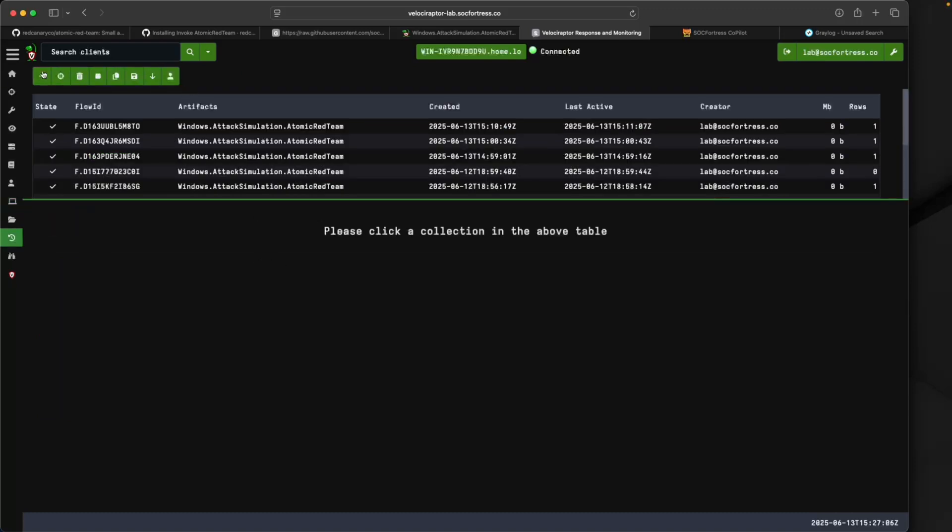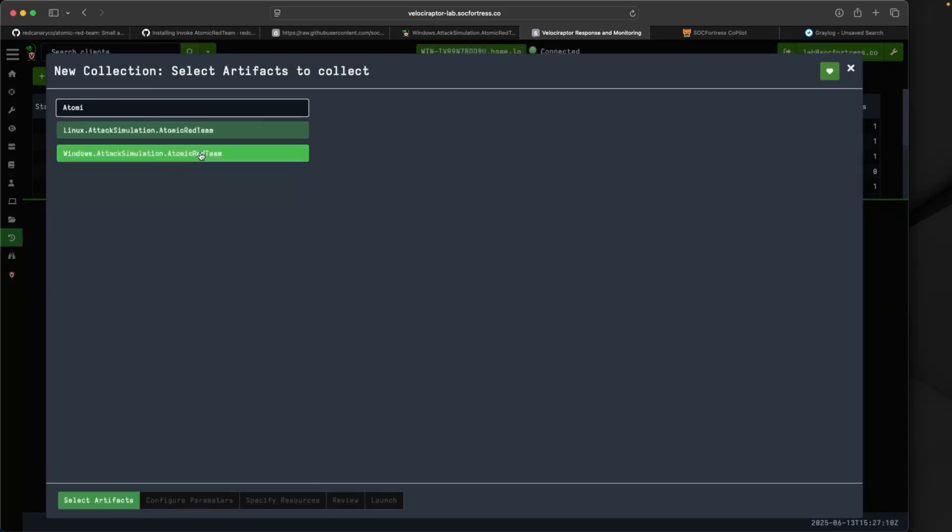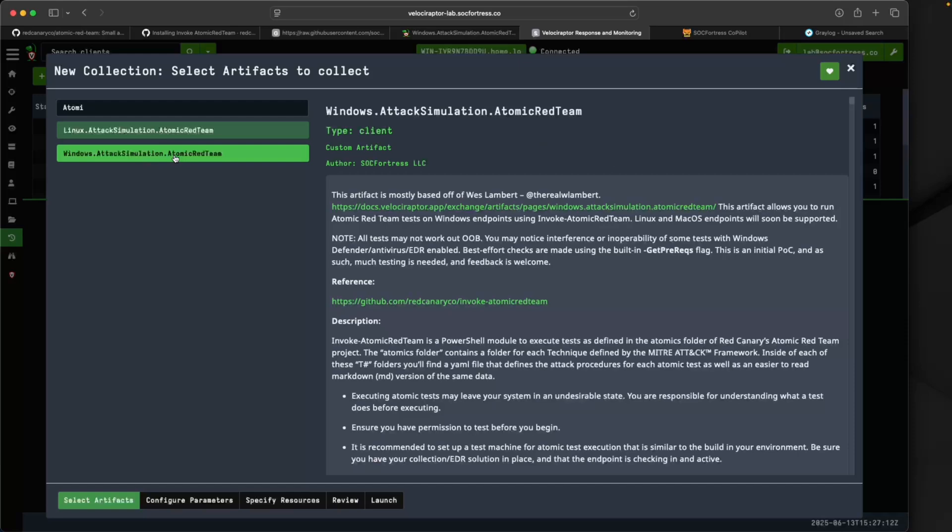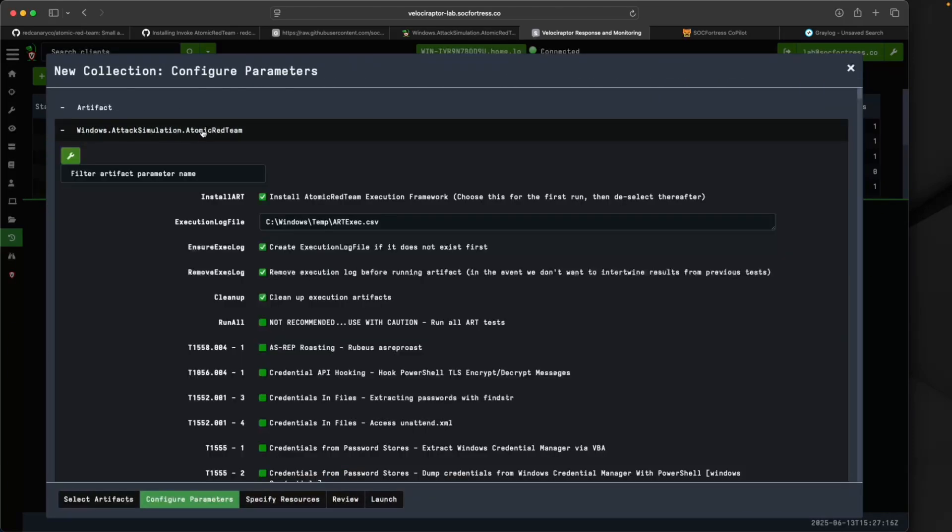I'll select Add New Collection, search for our Atomic Red, and select that. I'm going to configure parameters and disable Install the Atomic Red Execution Framework because we've already done that. I haven't tested this, so I recommend just manually installing it yourself.